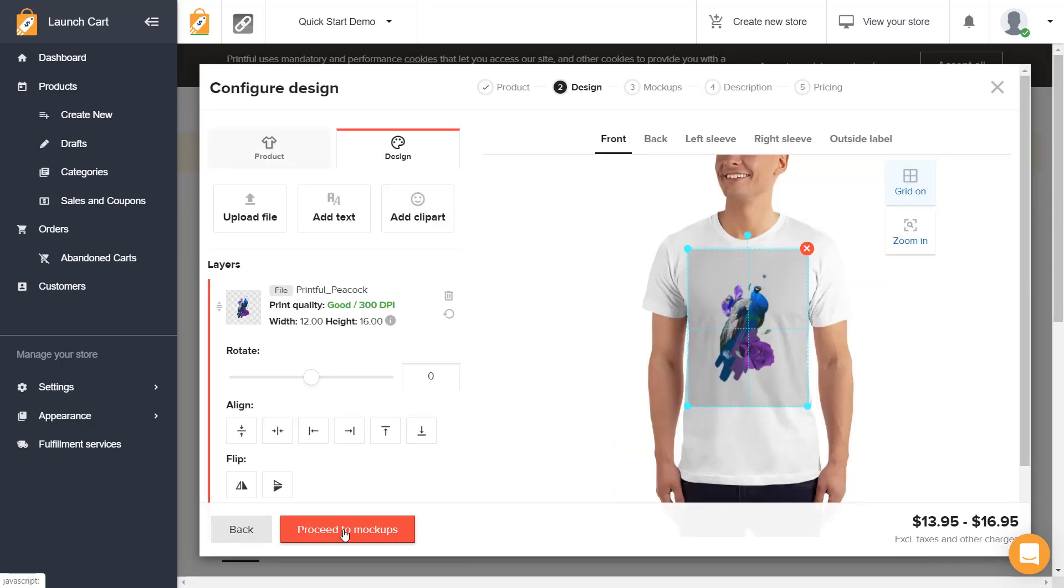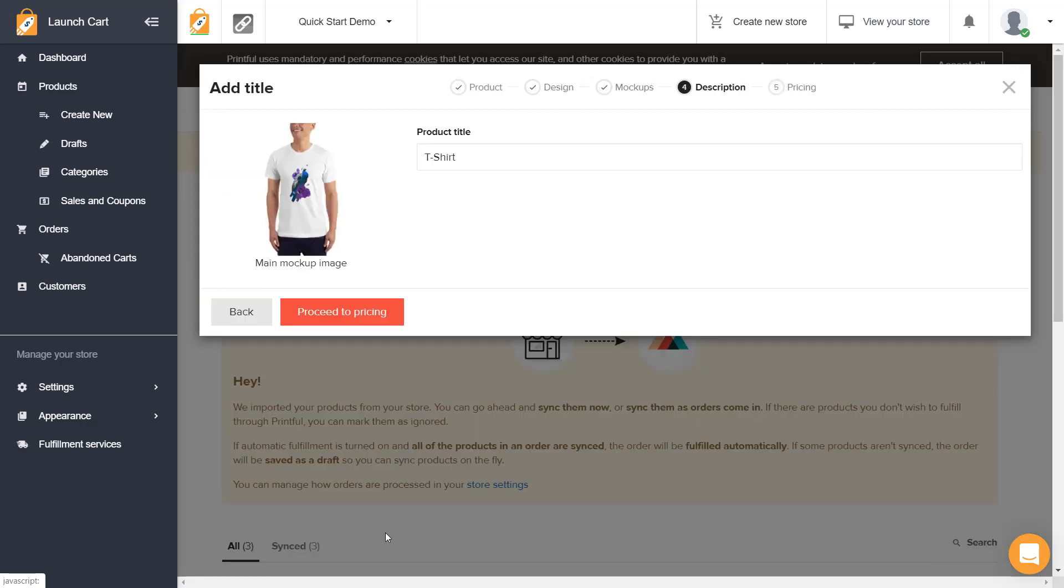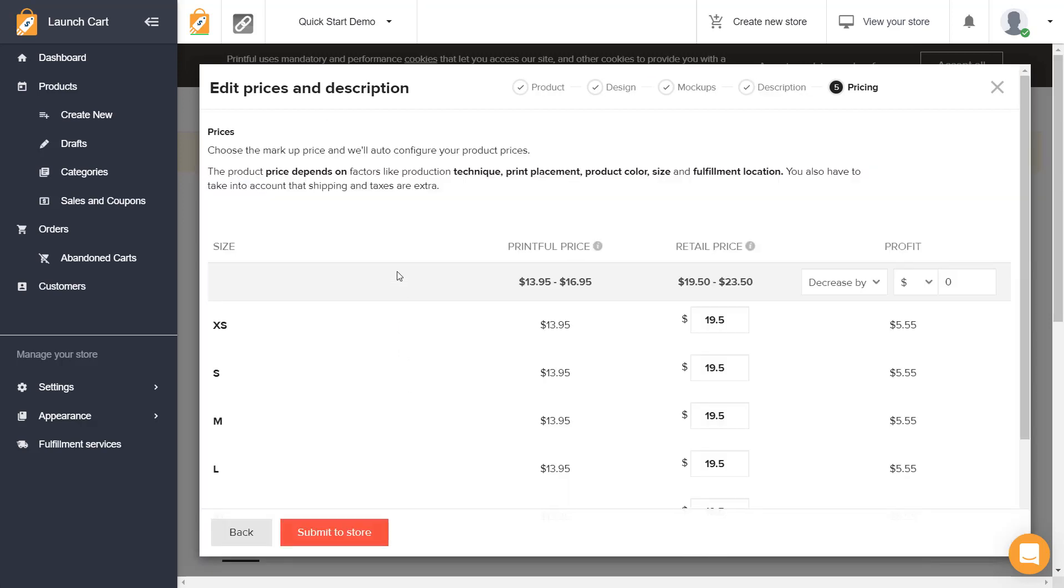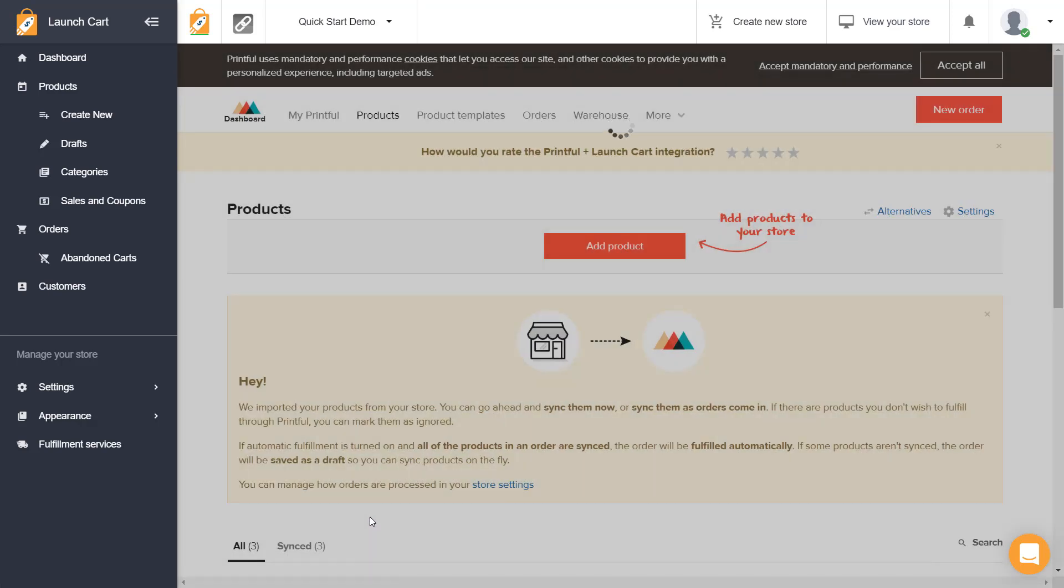I'm going to leave everything using the default settings. And what you do is when this product is submitted to your LaunchCart store, which it's doing it right now, it's going to take a few seconds.